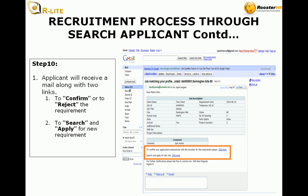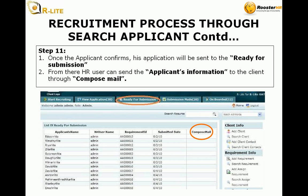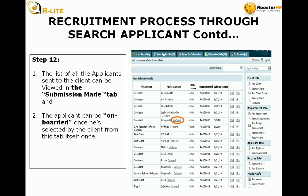Step 11: Once the applicant confirms, his application will be sent to ready for submission. From there, the HR user can send the applicant's information to the client to compose mail. Step 12: The list of all the applicants sent to the client can be viewed in the submission made tab, and the applicant can be onboarded once he's selected by the client from this tab itself.